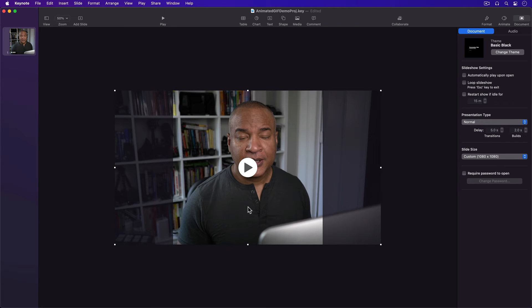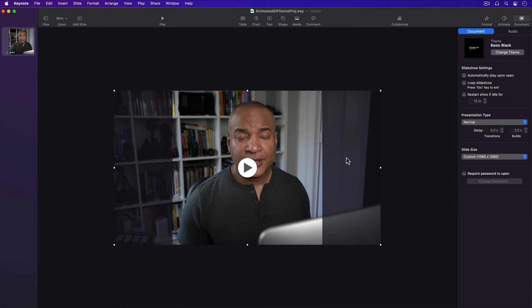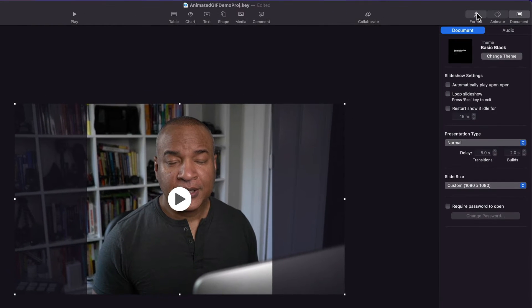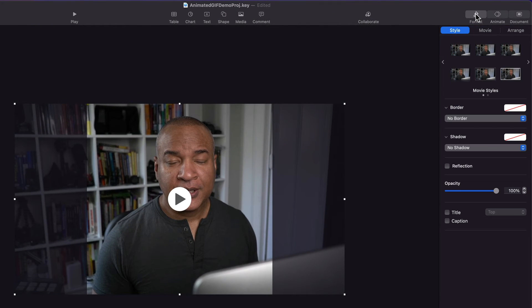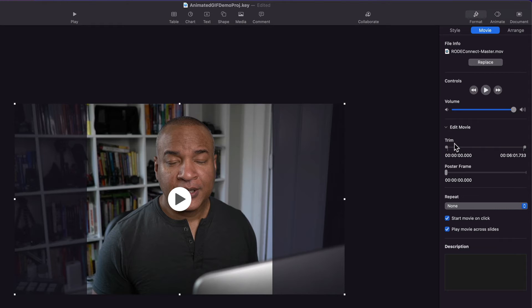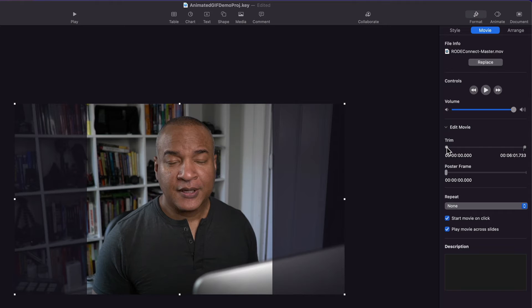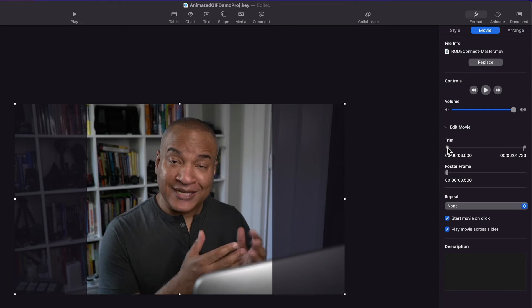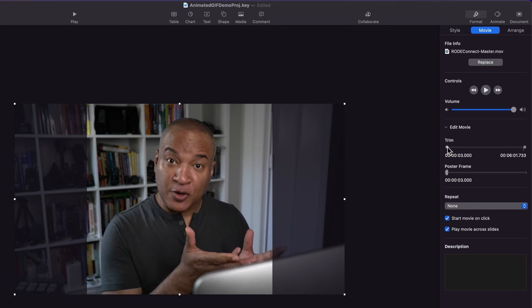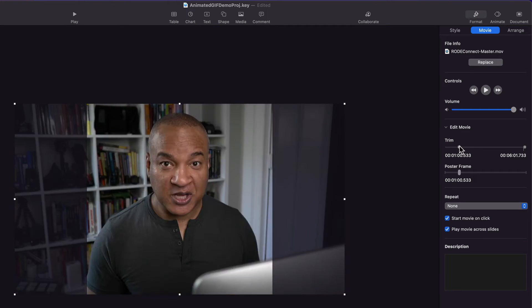So I'm going to select an 8 second clip from my YouTube video using Keynote's trim function. So I'll select the video on the slide, then I'll go up and select the Format button, then select Movie, then go down and under Edit Movie, Trim. I'll click and drag on these trim handles to select an in and out point for the 8 second clip I want to extract from this video.